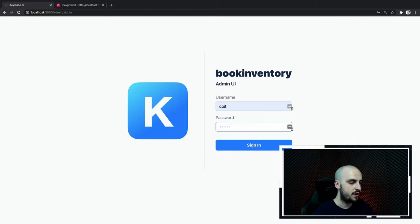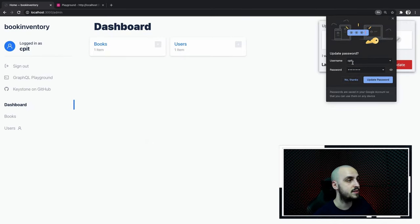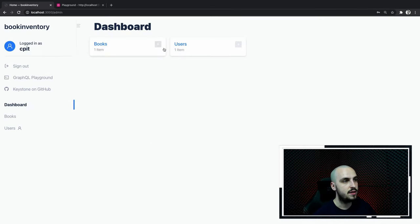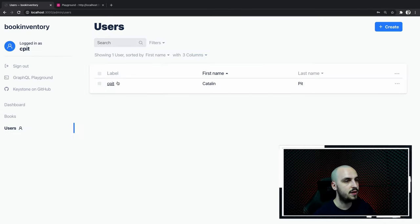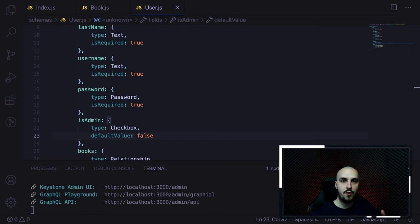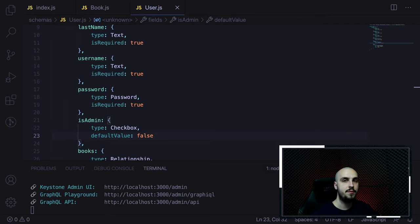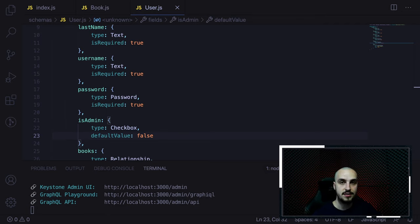But now everyone can make themselves an admin. We can solve that with the access object. We can add field-level access control so that the isAdmin field can only be modified by admins. Let's copy the access configuration from the user list and add it to the isAdmin field — change it to isLoggedIn to confirm it works.